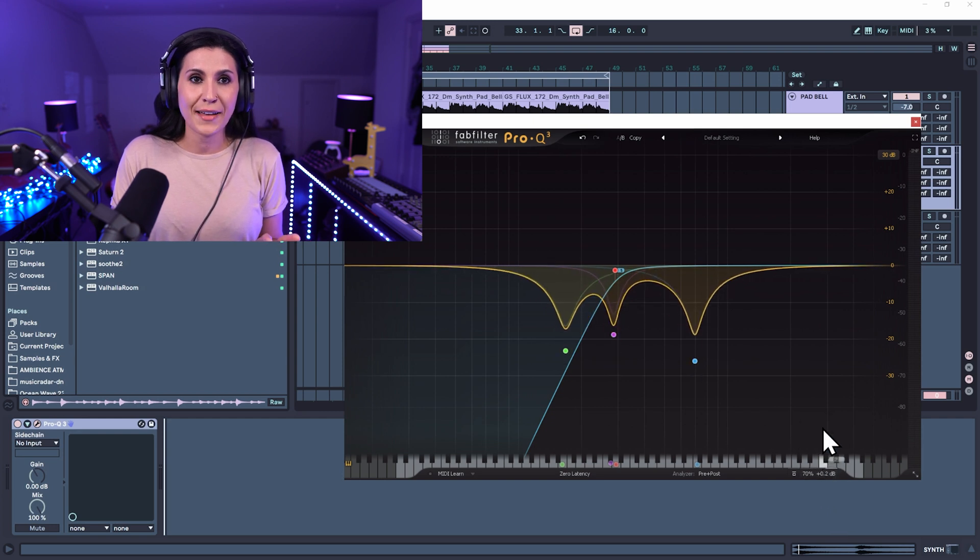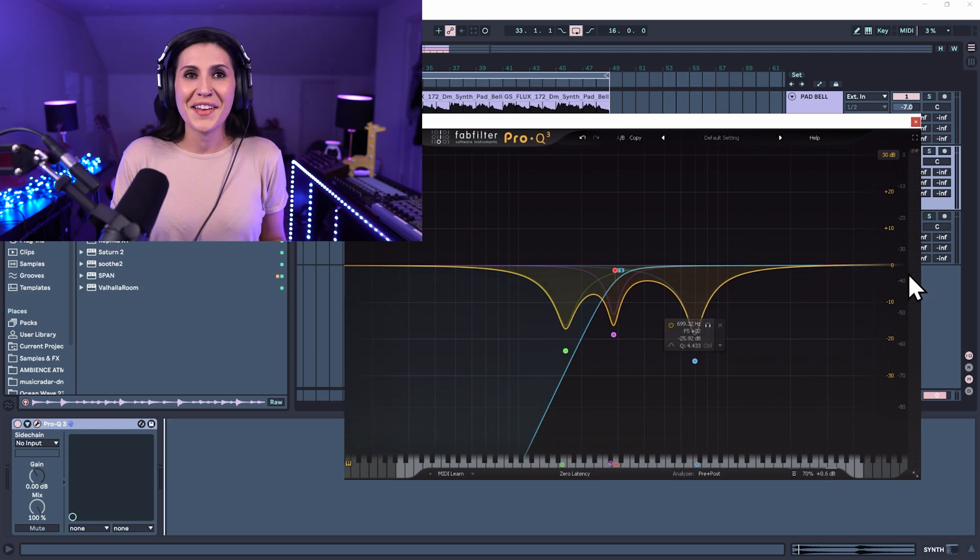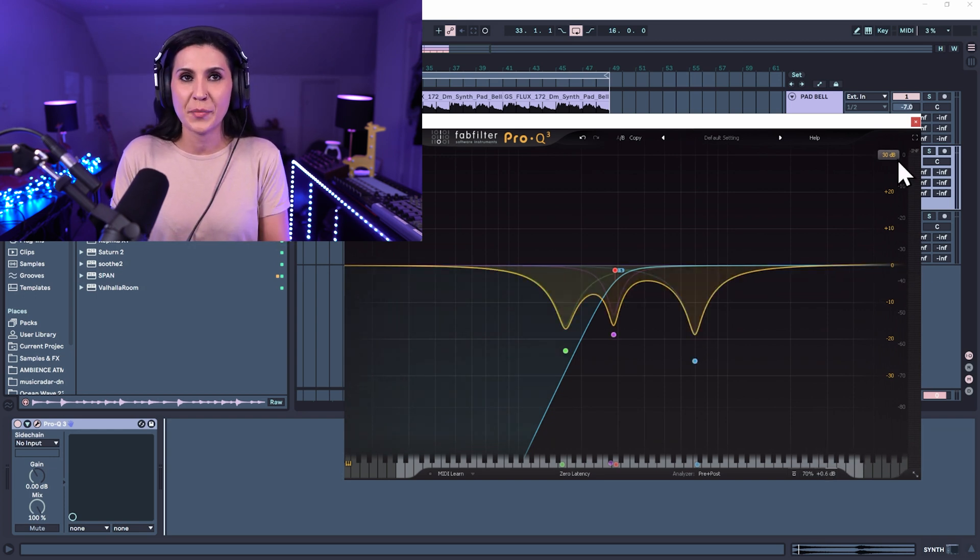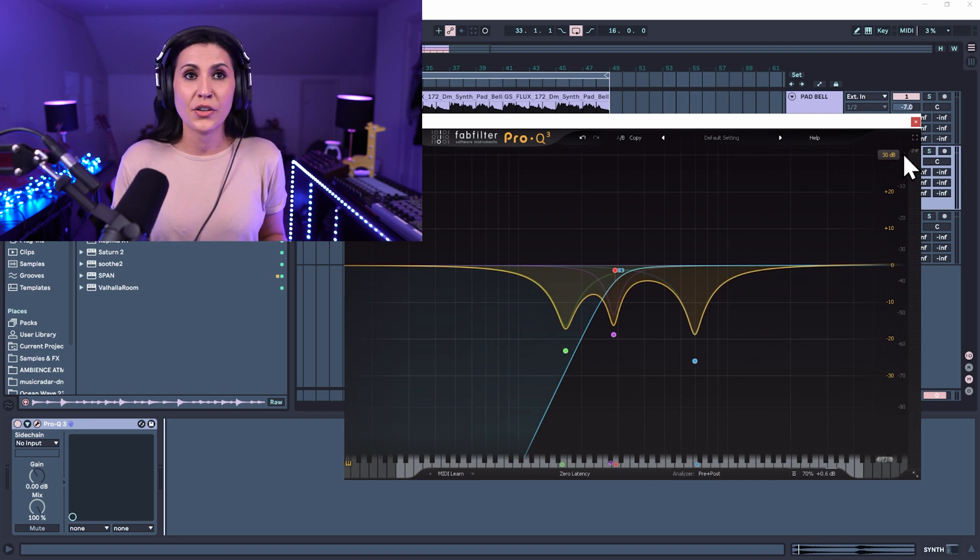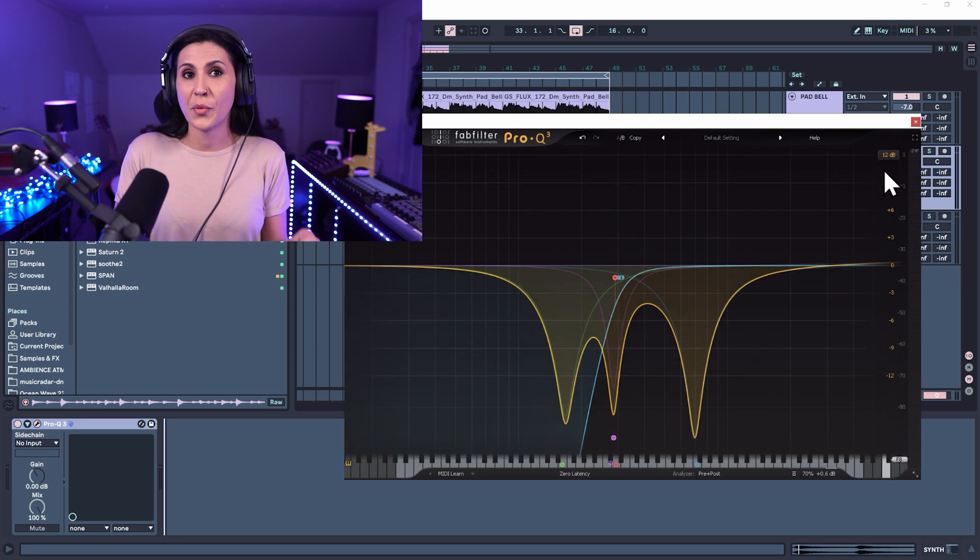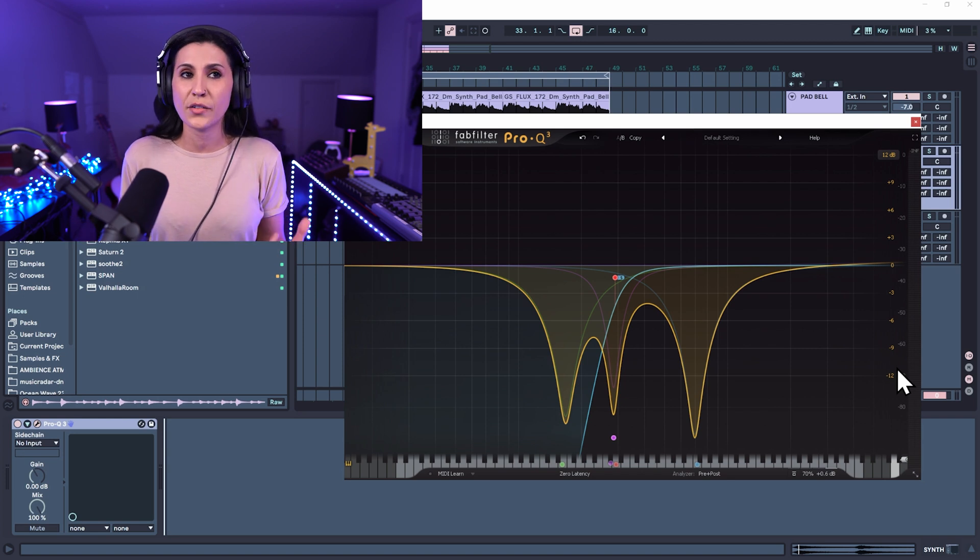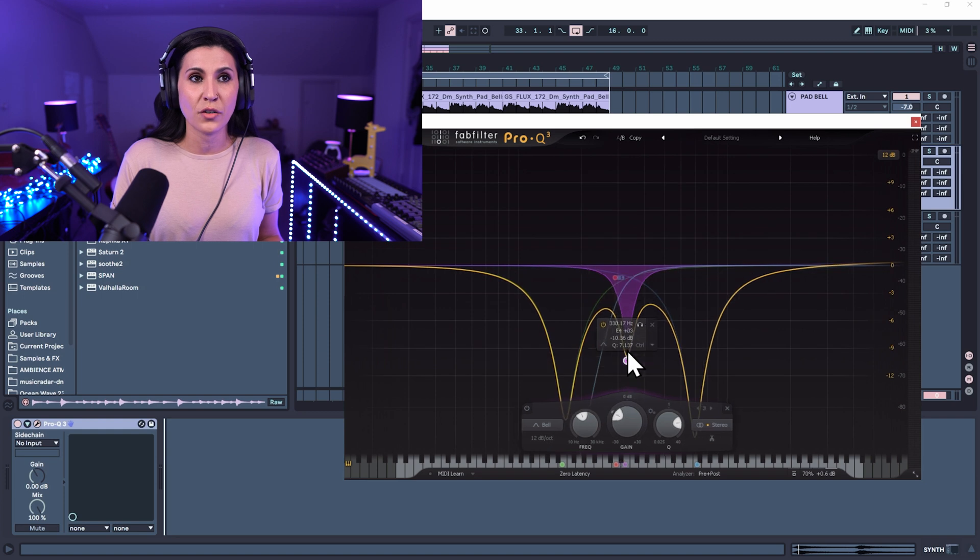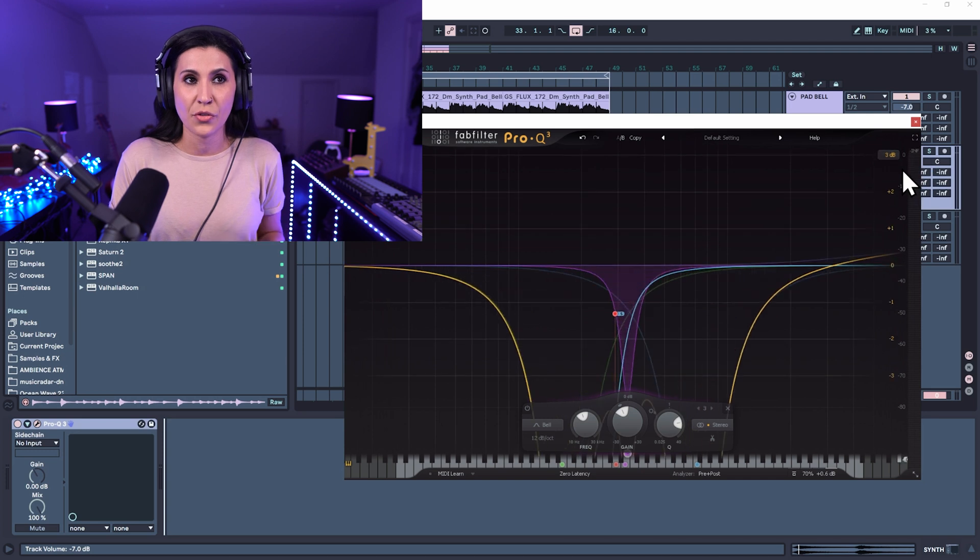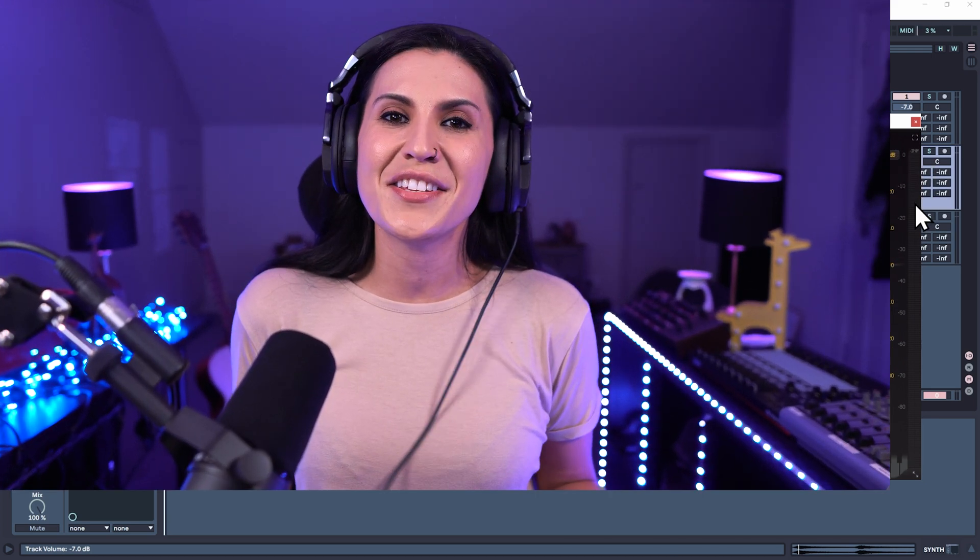You also have your gain scale so you can move everything collectively up and down. And you have your master gain control as well. So you can do your output gain and you could increase or decrease the output there along the bottom. On the right here, we have the decibels. So at the moment, it's going up to plus 30 and down to minus 30. If you wanted to change this visually, you can go to the top here and you could go to 12. And now you're seeing plus 12 and minus 12. It doesn't change anything sonically. It's just what you can visually see on the screen. So if you want to have a bit more of an intricate view, you just have your plus 12 and your minus 12 there.